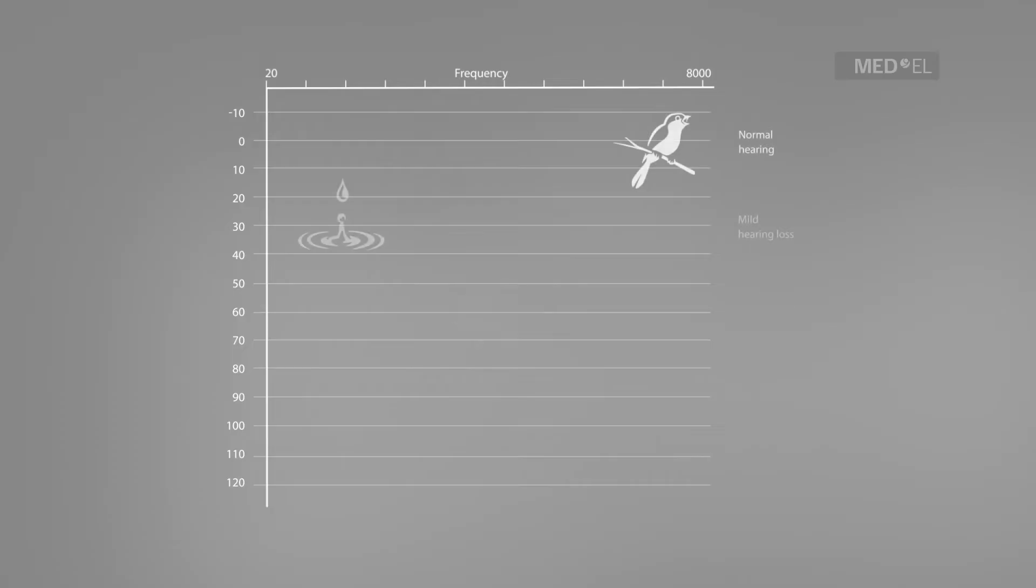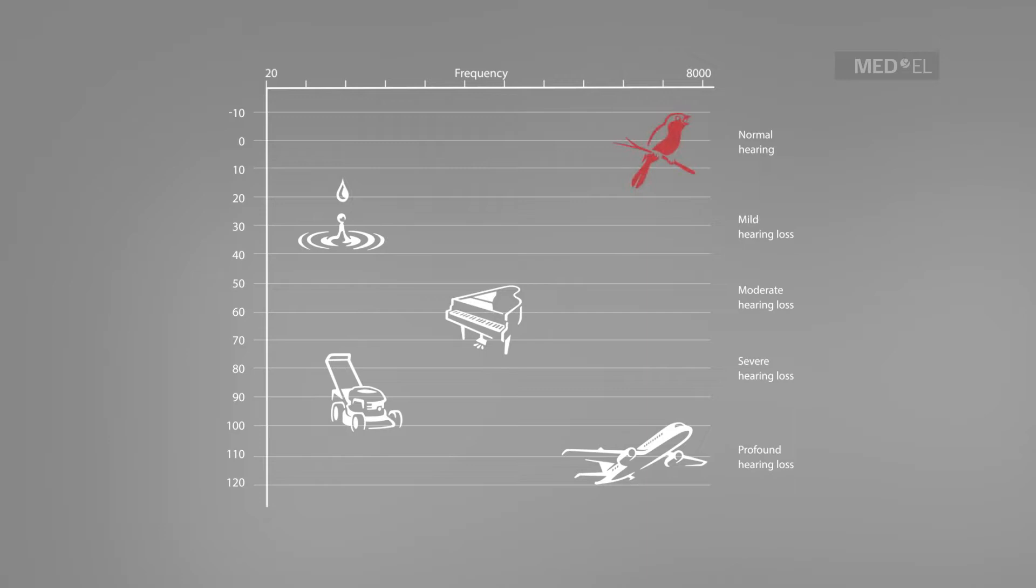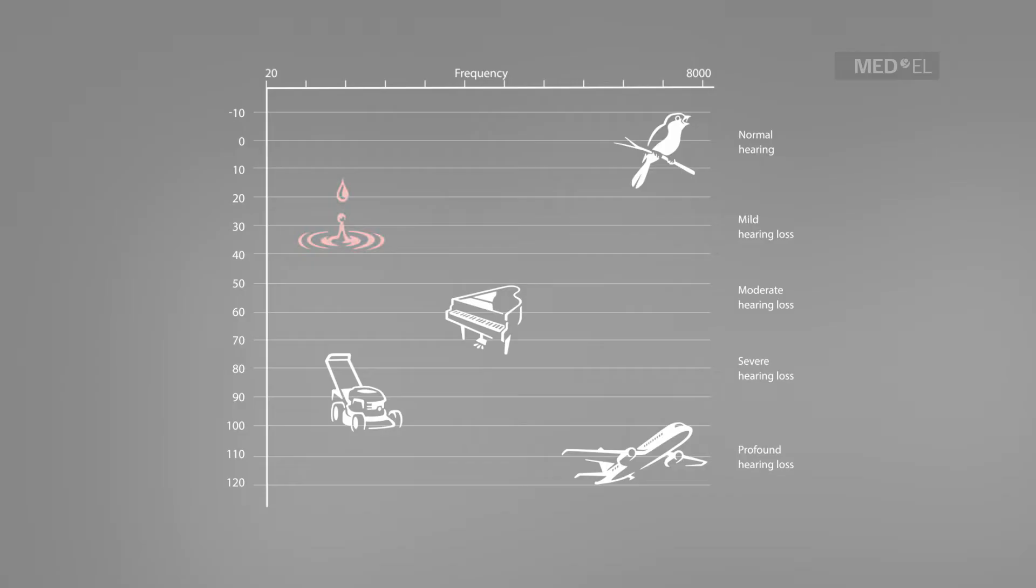This audiogram of familiar sounds shows the frequency and loudness of various sounds. A bird's chirp is quiet and has a high frequency. And a water drop is quiet but with a low frequency. A piano has a moderate loudness and medium frequency.